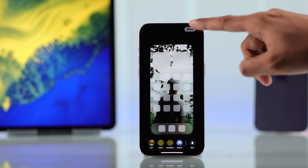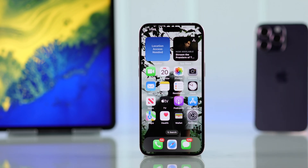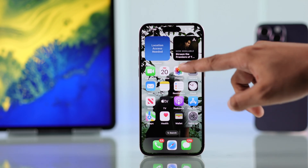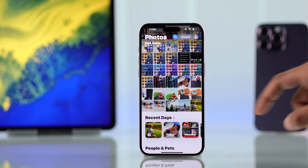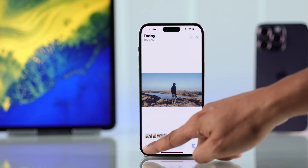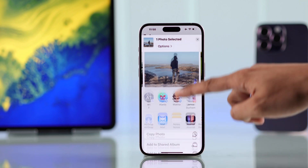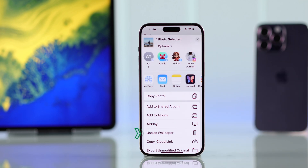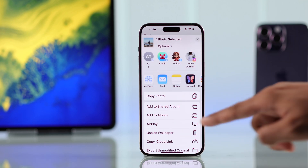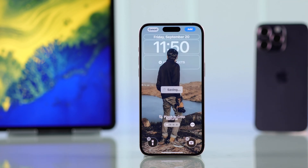You can also set your own photos directly from the Photos app. Open Photos, select a photo, tap on the Share icon, scroll down, and select Use as Wallpaper. The rest of the process is the same.